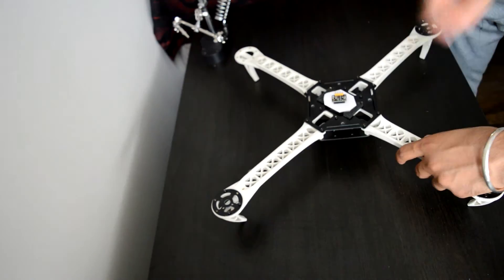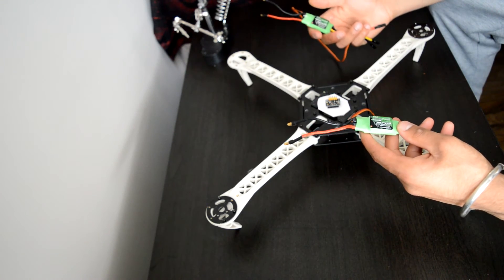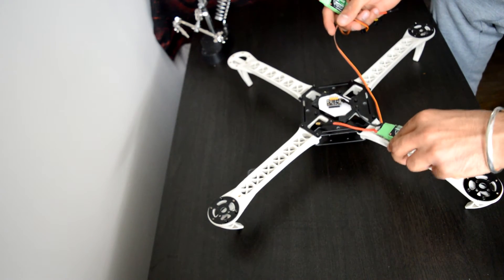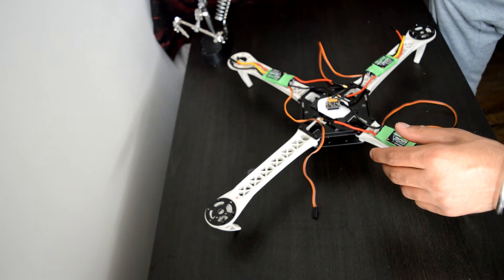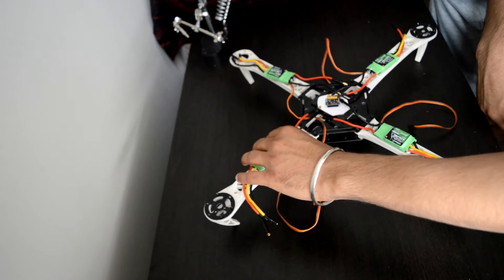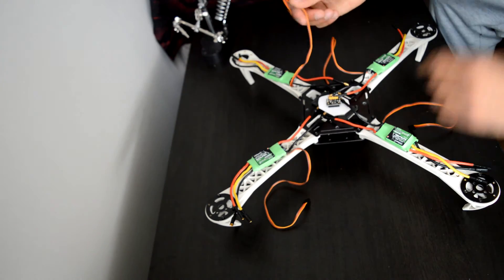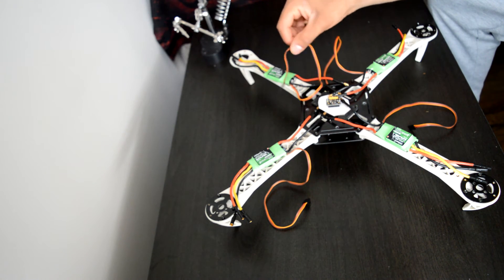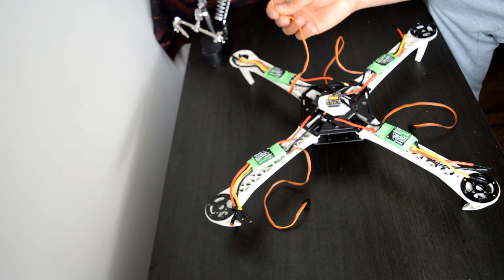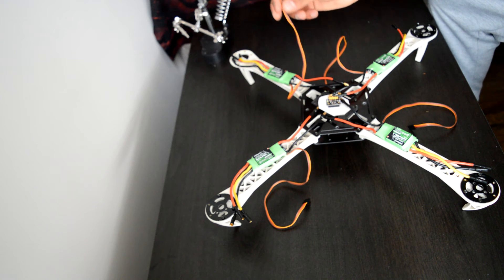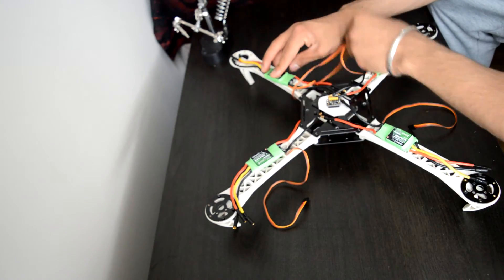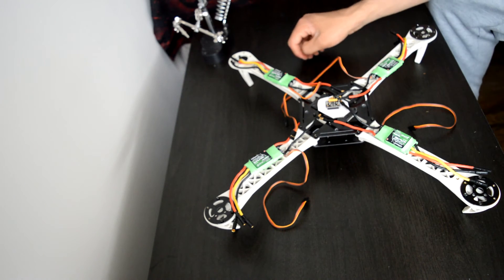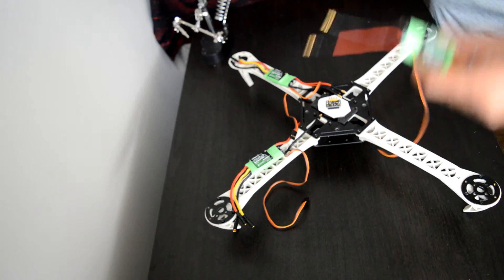The Turnigy multi-star 2.0 30 amp ESCs - I'm thinking of having all these ESCs on each of the arms. What I need to take care of is that the output wires are quite long on these ESCs, so I don't want them slinging down. I need to have them in place so they're not loose, maybe tying them around this arm or something like that.